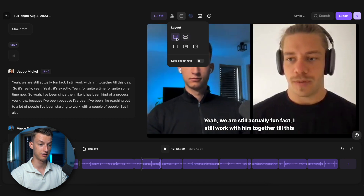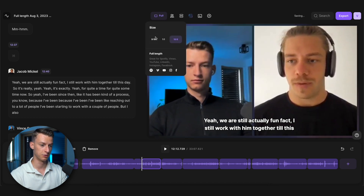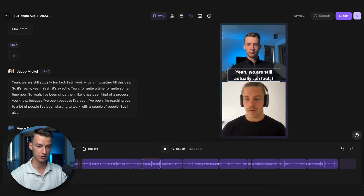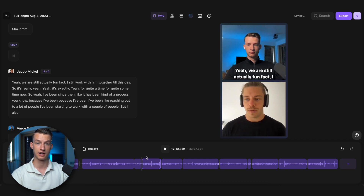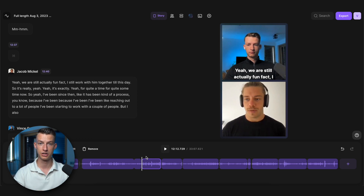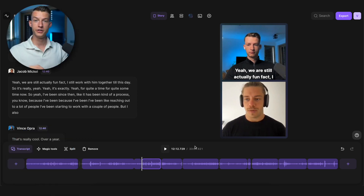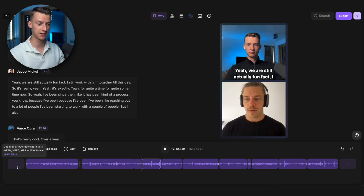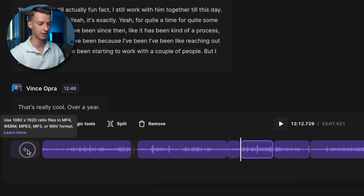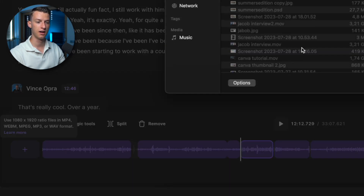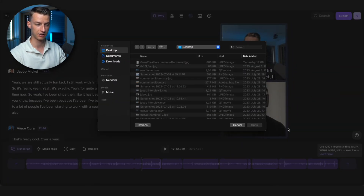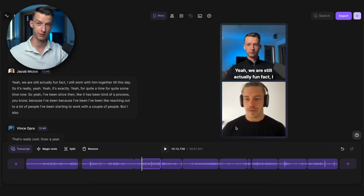If you're making an Instagram clip, just change it to that aspect ratio, position the captions where they're easy to read, and in just a few seconds you're able to create literally perfect social media content. You can also add an intro or outro to your podcast or show by clicking the plus button, selecting the file, and it will be added to the beginning or end.